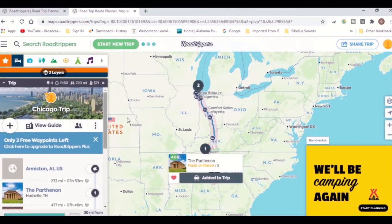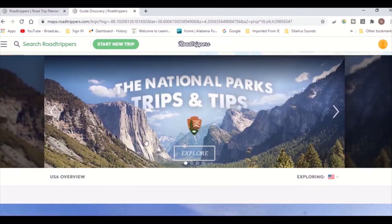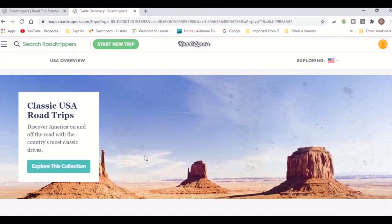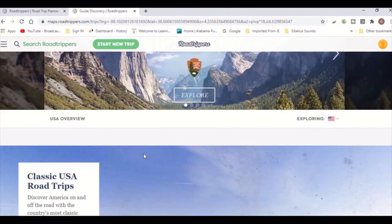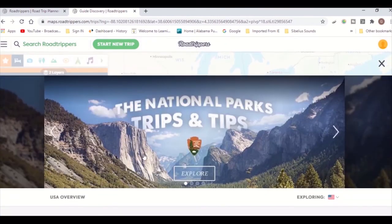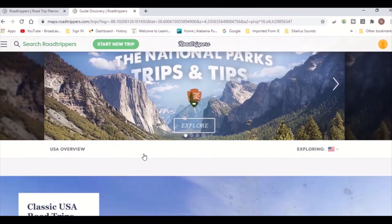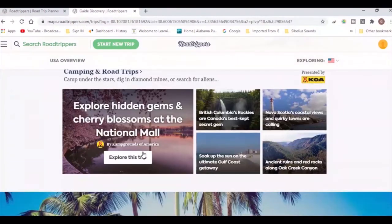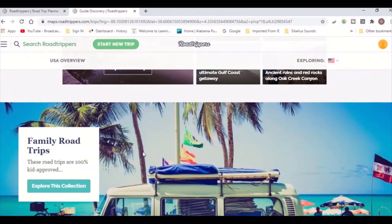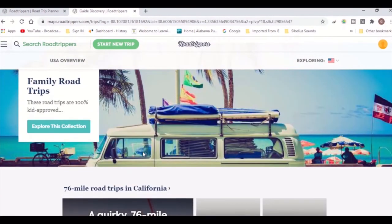If you go under the menu to Trip Guides, you can explore trip guides already created for you. You can choose which one you want to do and just follow the route and make any changes along the way.